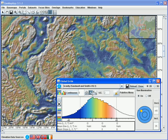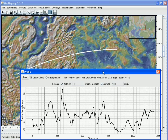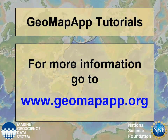Once activated, we use the cursor to draw the profile line in the map window. More information on GeoMapApp can be found at www.geomapapp.org.